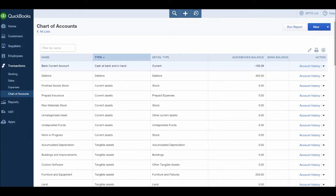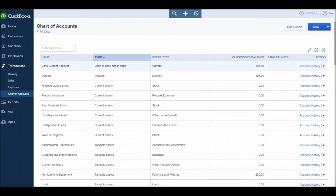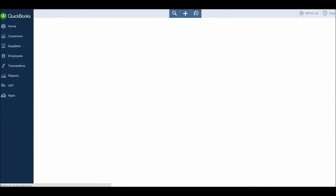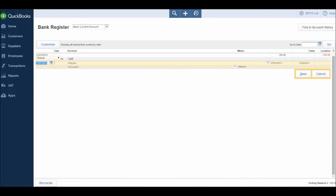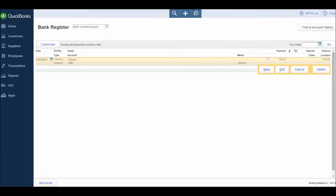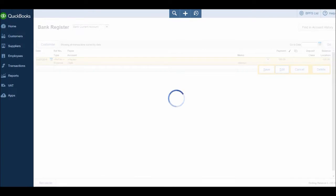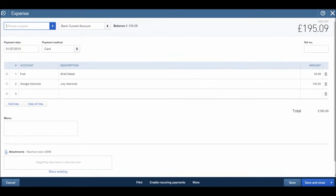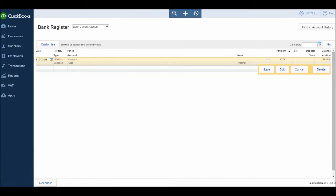If at any time we need to edit or delete the expenses that we have recorded, simply go to account history. Find the transaction, so here it is 195.09, click on it, click edit. You'll then be taken back to this invoice sort of template screen. You can make the adjustments, click save and close. If you need to delete it, just click delete. Thank you for watching.